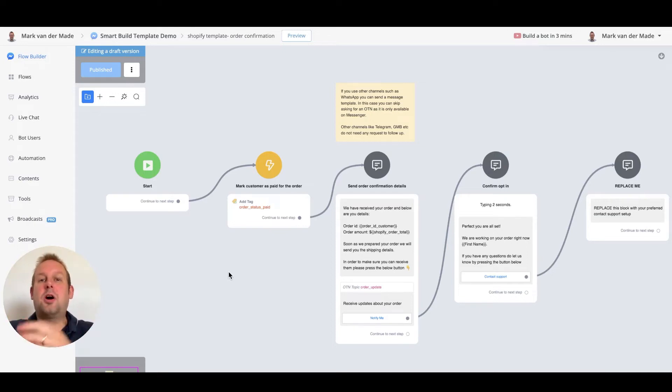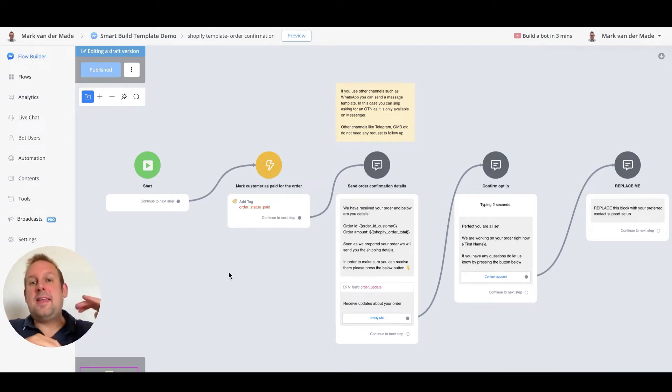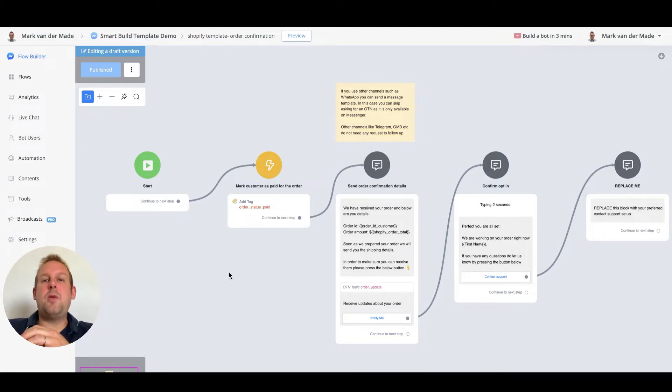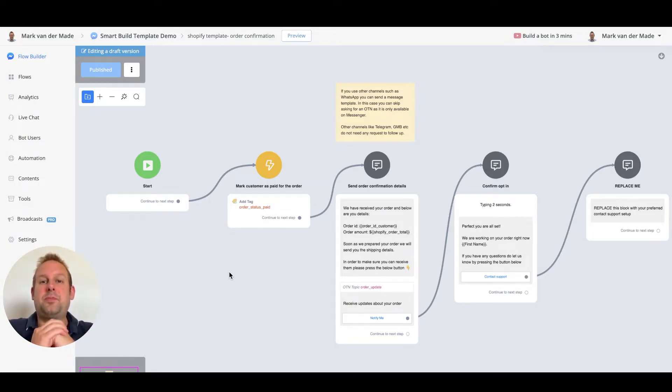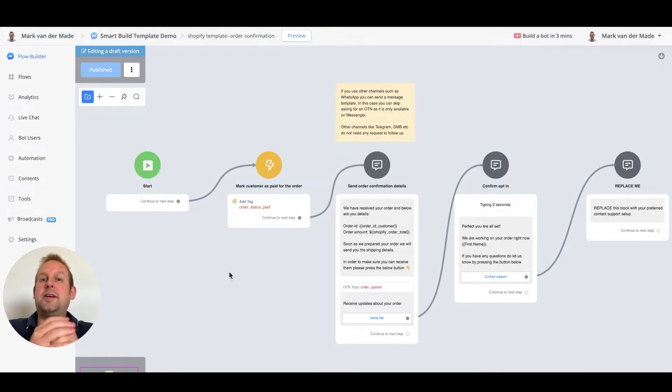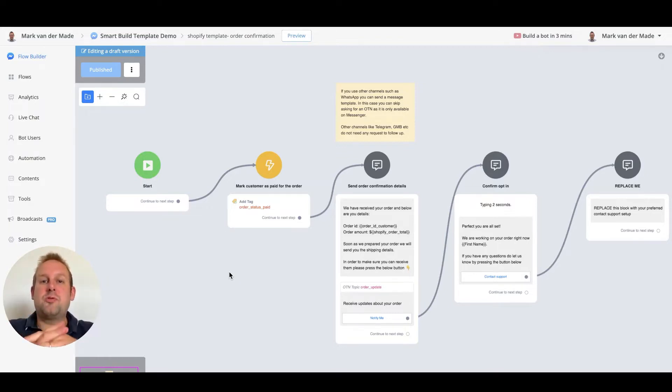Now that we've finished our order confirmation flow and our setup through the inbound webhook, it is time to also set up our abandoned cart flow as well to be able to recover cart items and increase your conversions that way.